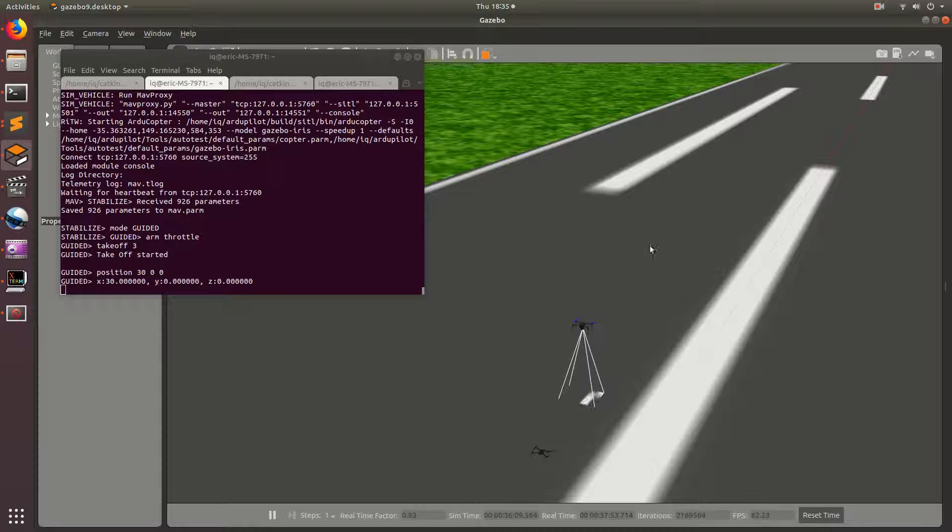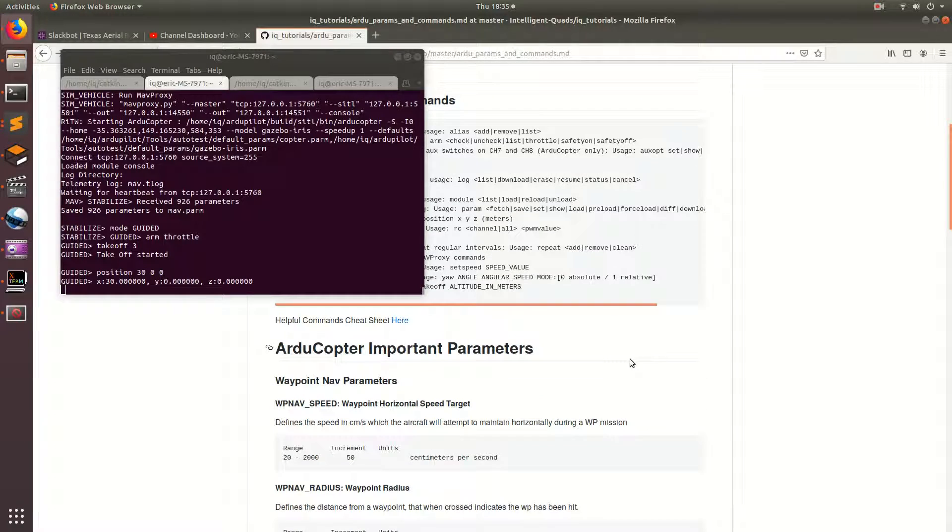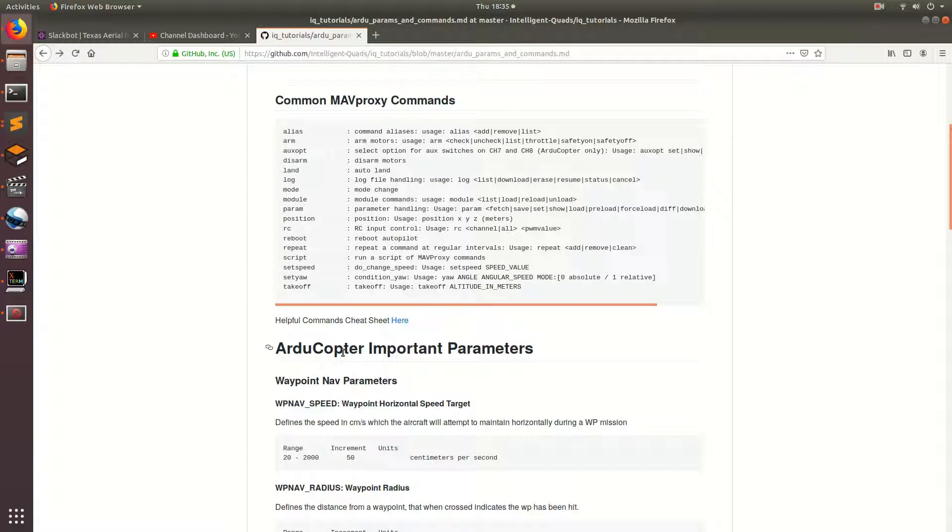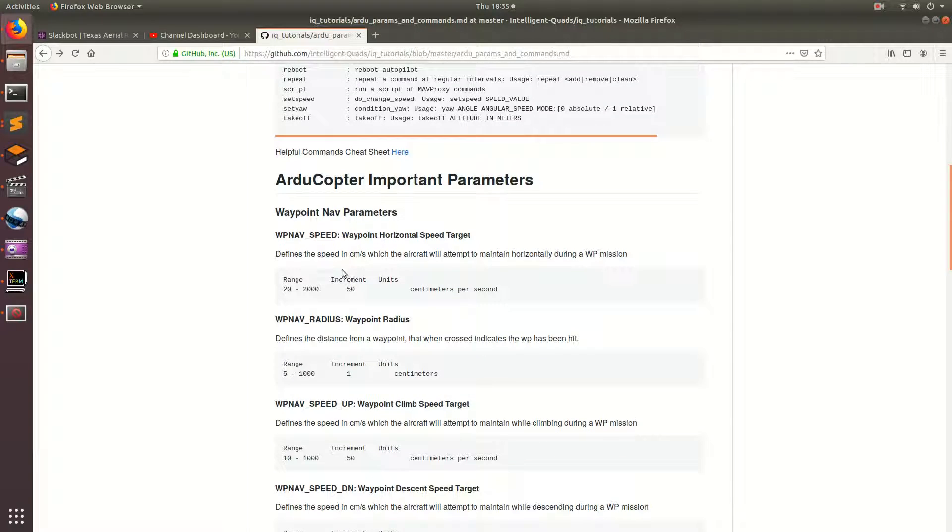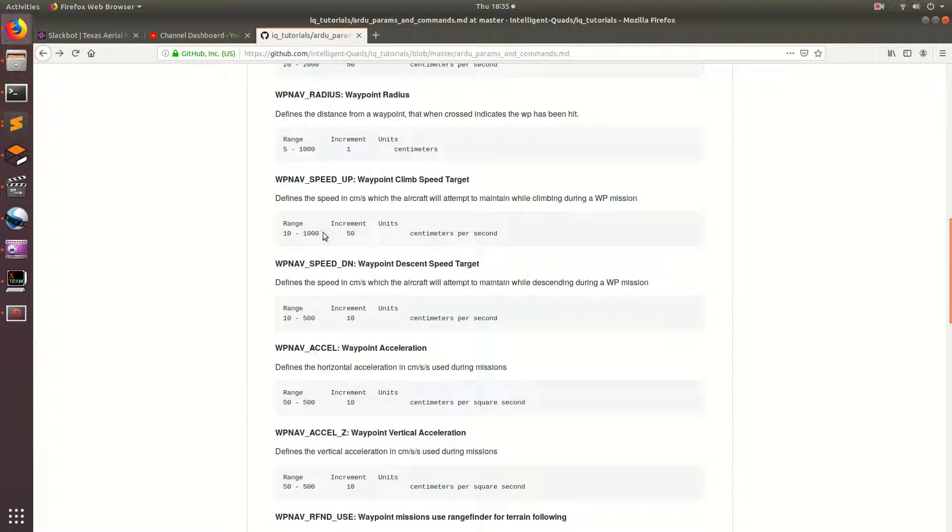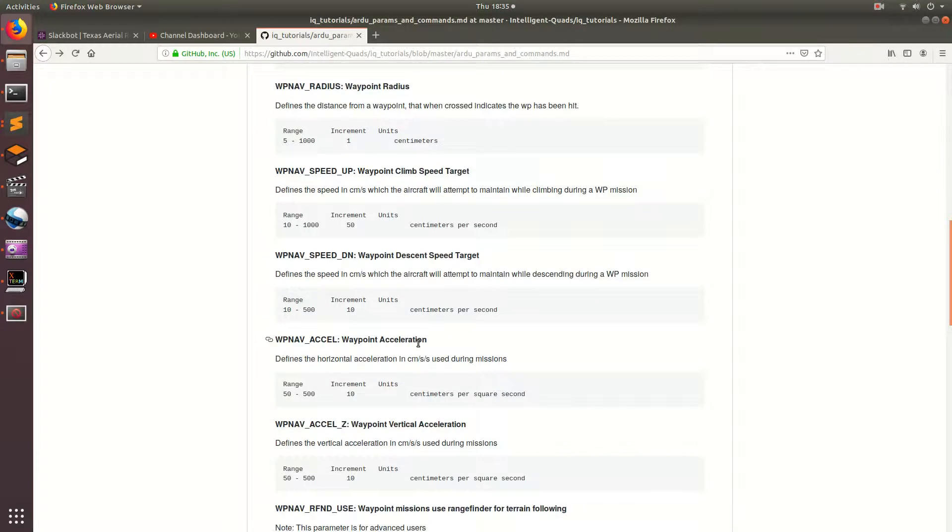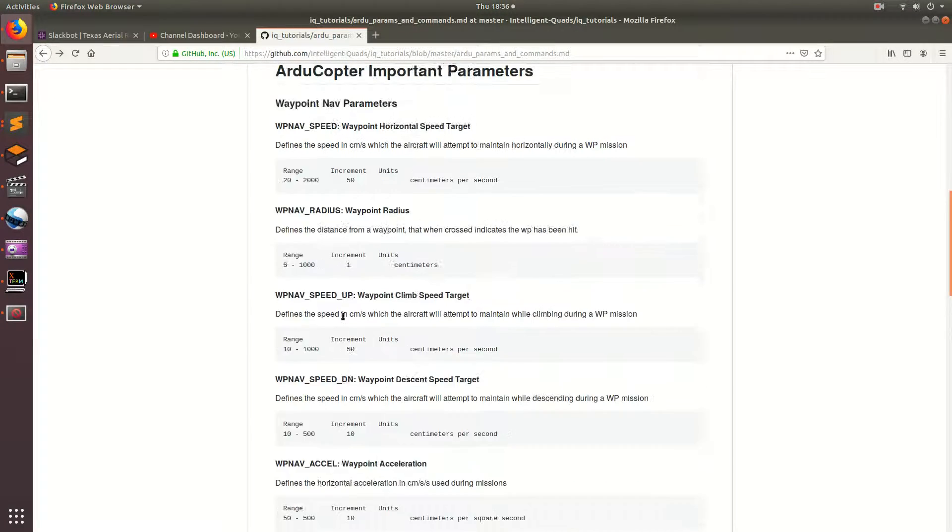So, this is a good transition into the next concept I want to talk about, which is the ArduPilot parameters. In ArduCopter and ArduPilot, there are a bunch of parameters that specify the behavior of the drone. The most interesting parameters are the waypoint nav parameters, and these will basically, you can specify the speed and the acceleration of the drone when it's flying to waypoints.